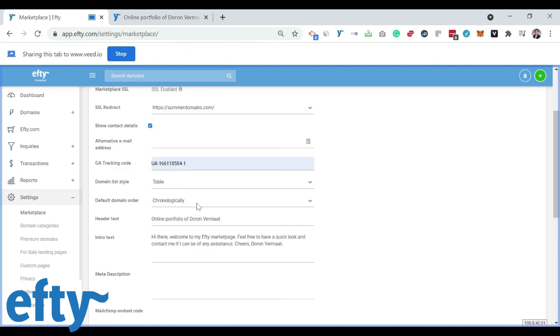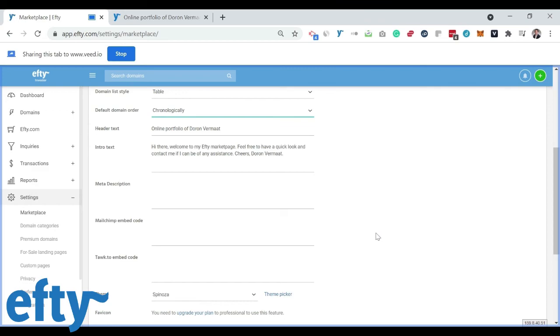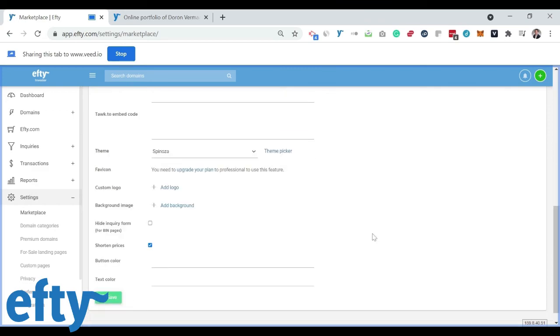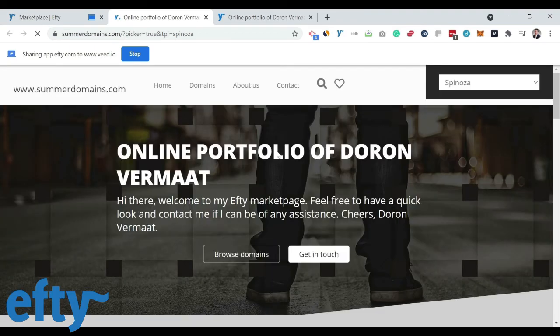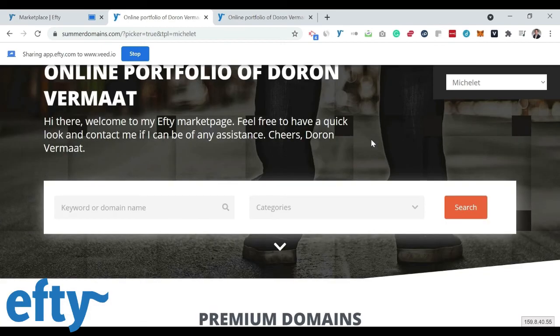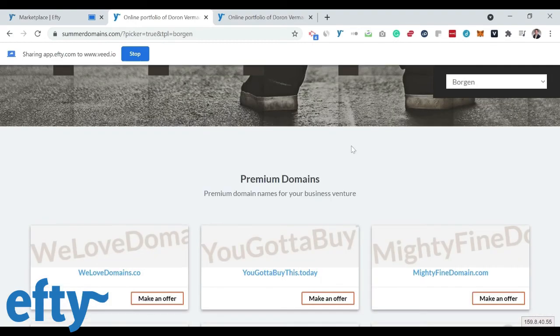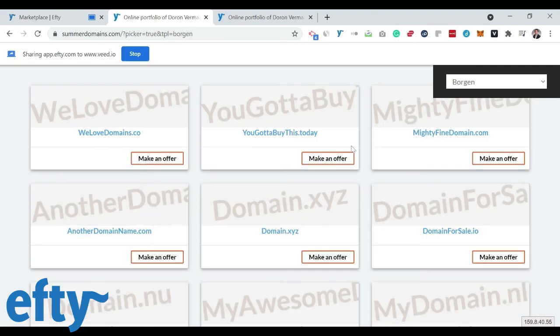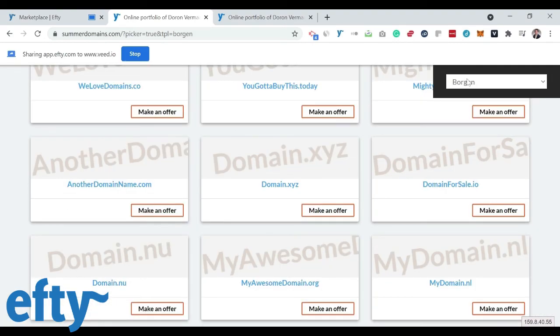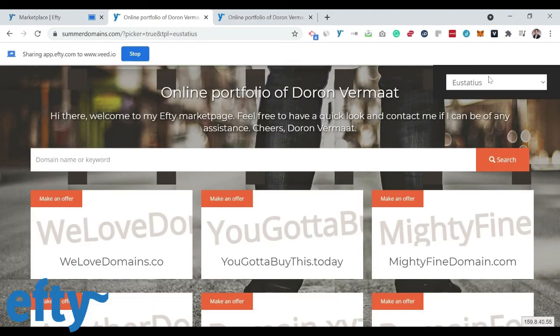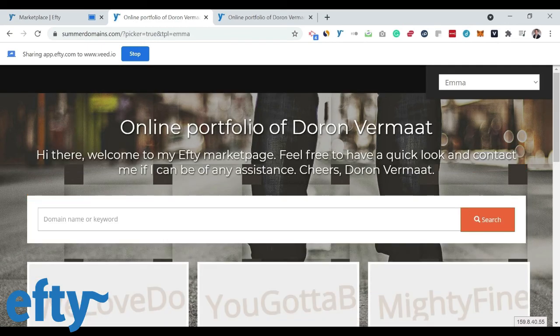You can choose the domain order and of course you can pick a theme. Now we have a bunch of different themes that you can choose from. All of them are unique and have a different look and feel. Have a look and see which one works best for your portfolio.